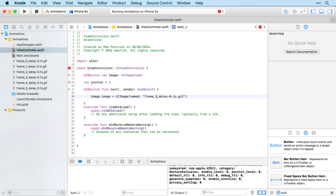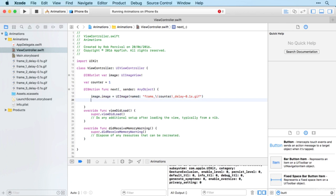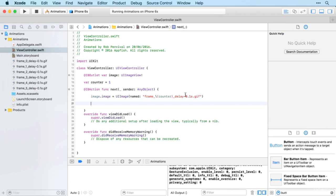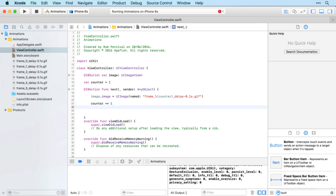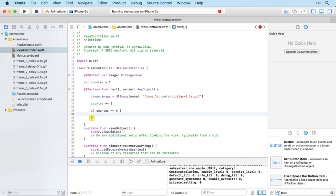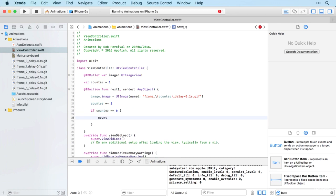And then when the button is tapped, we'll set the UI image to frame, and then instead of fixing a one there, we'll have the value of counter. And then most of the time we're going to want counter to increment by one each time, so counter plus equals one will achieve that. And finally, we want the loop back. So when counter gets above five, we want to set counter back to zero. So if counter is equal to six, then counter equals zero.